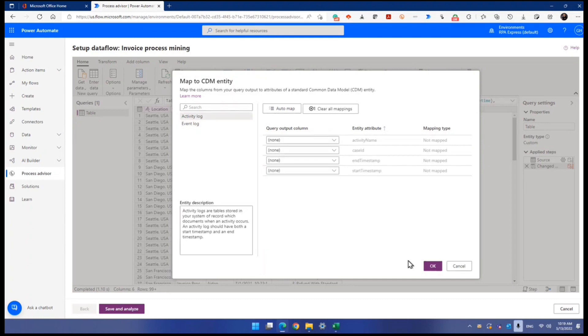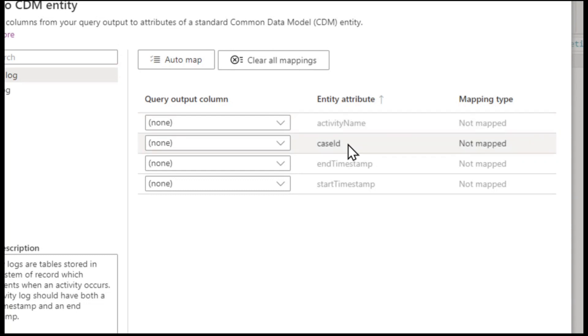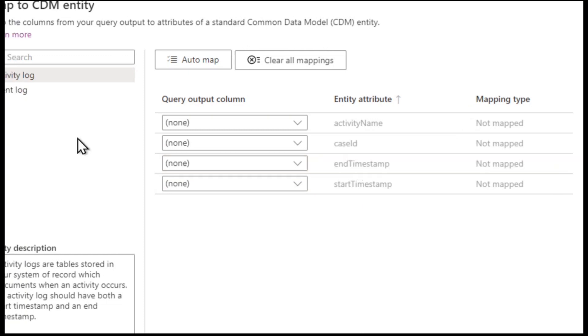Why? Because activity log, they will show you attributes expected, anticipated, activity name column is needed, case ID, start timestamp, and ending timestamp. There's a start and end time.